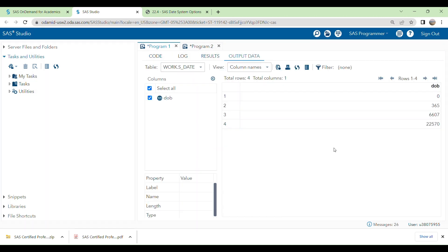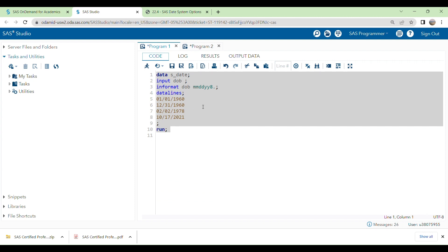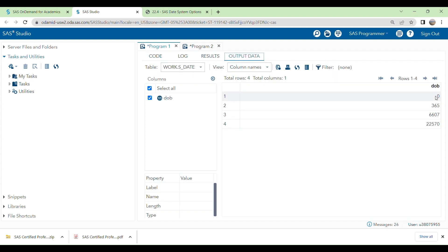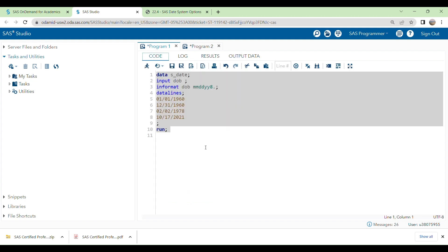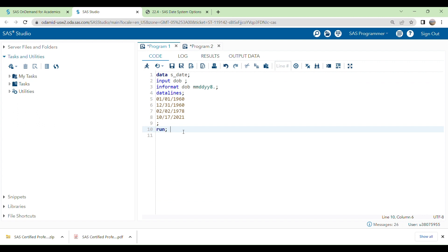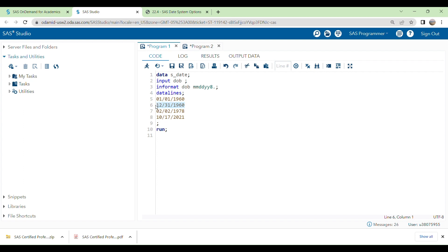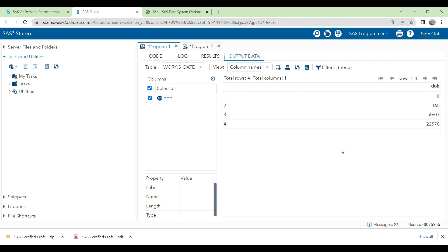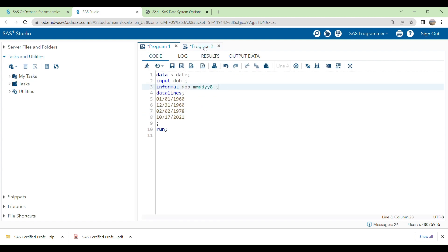When you run this program, you can see the data is reading correctly but not displaying in the format we want. The first value is zero and the second is 365. In SAS programming, date counting starts from January 1st, 1960 — that is day zero. Exactly after one year, December 31st 1960, it is 365 days. Any other day is displayed as the number of days starting from January 1st, 1960.